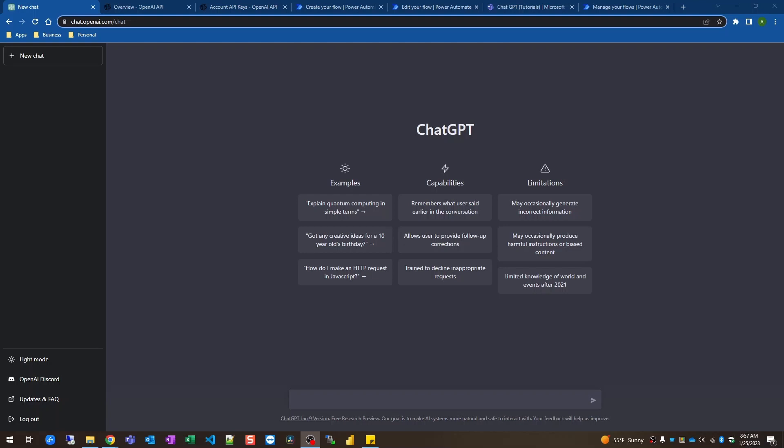So it's only a few steps. We have one trigger and three actions. The three actions are within an apply to each, so there might be four technically. But it's going to be a quick tutorial and we'll run through a few tests once the flow is set up.